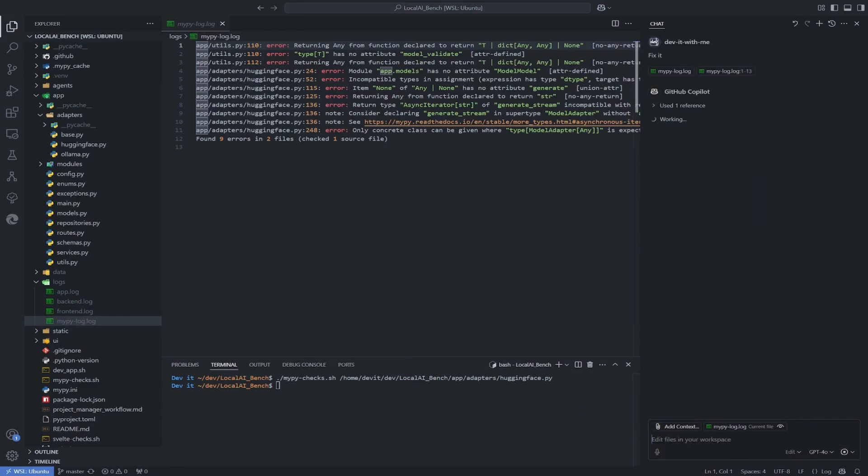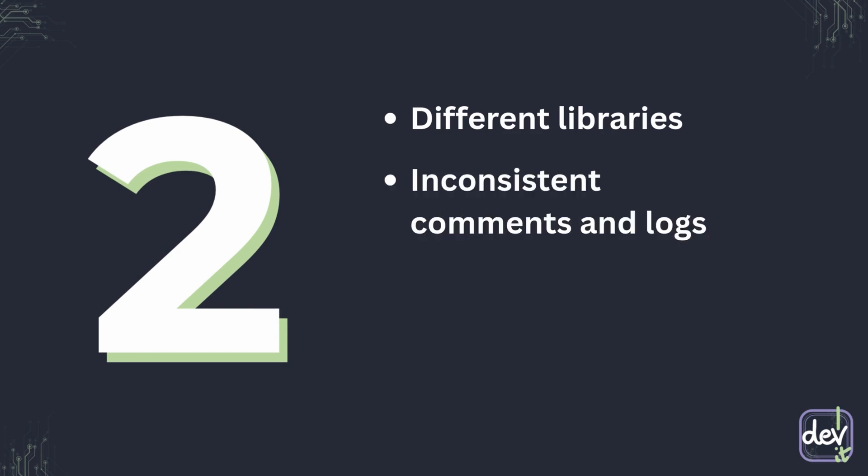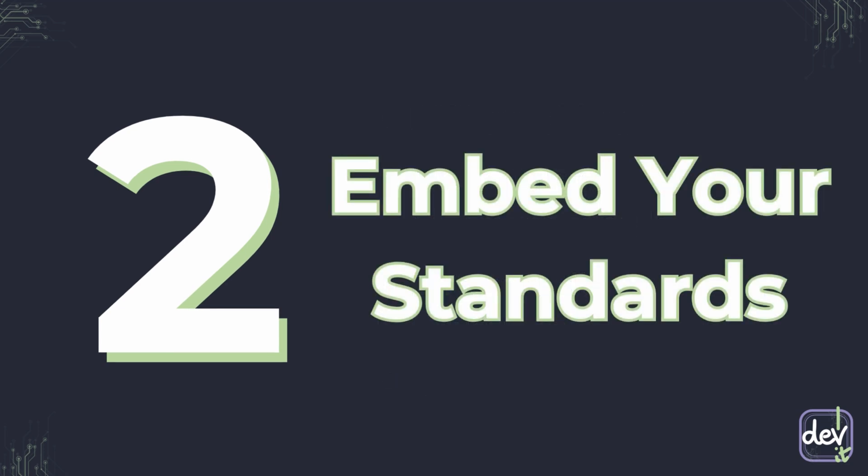Let's move on to mistake number two. There is nothing worse than AI generating code that looks completely different from the rest of your application. Different libraries in every file, comments and logs are inconsistent, different file structure in each module. And all of this is because the AI doesn't know your coding standards. So tip number two, embed your standards.